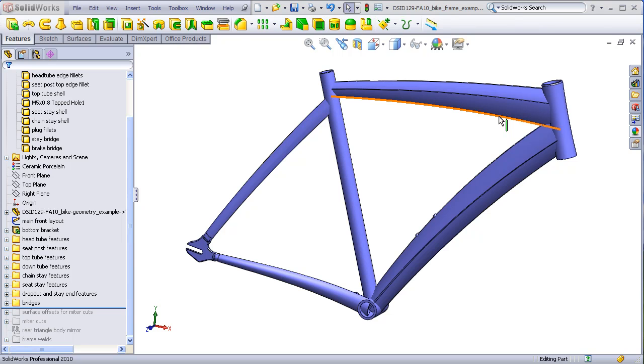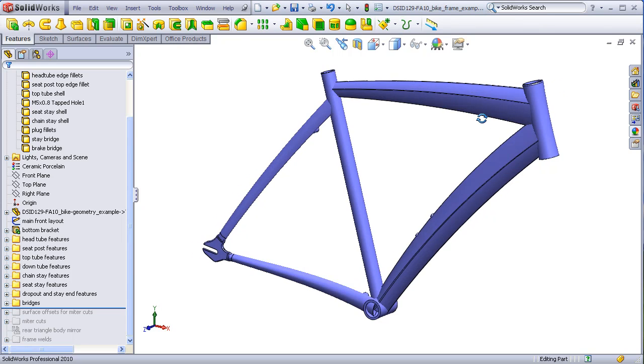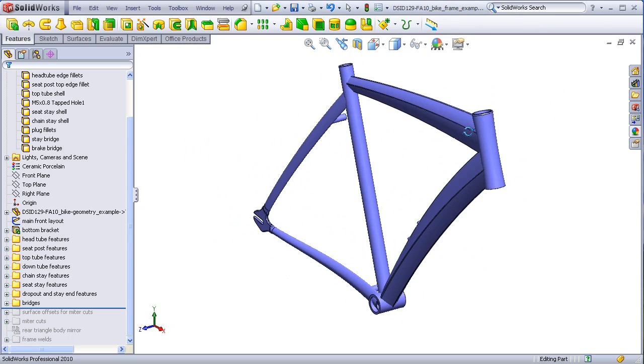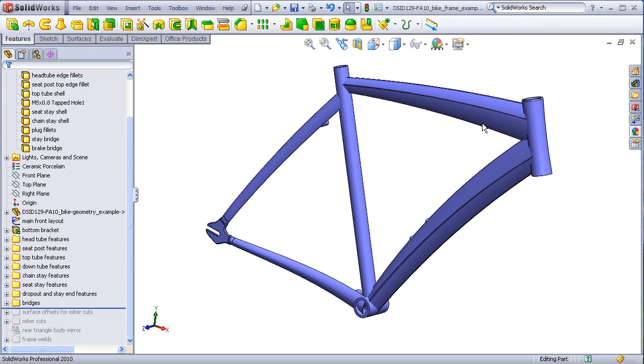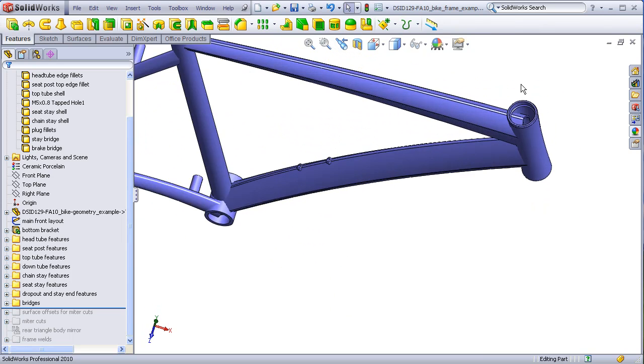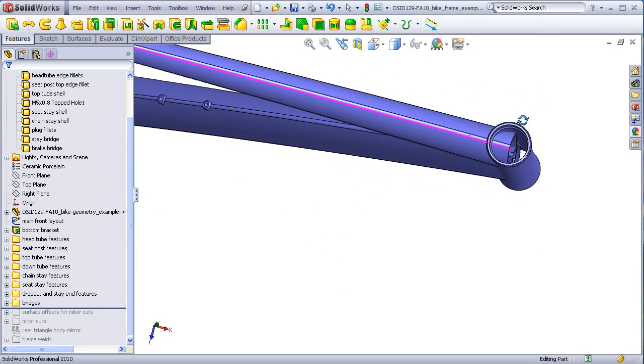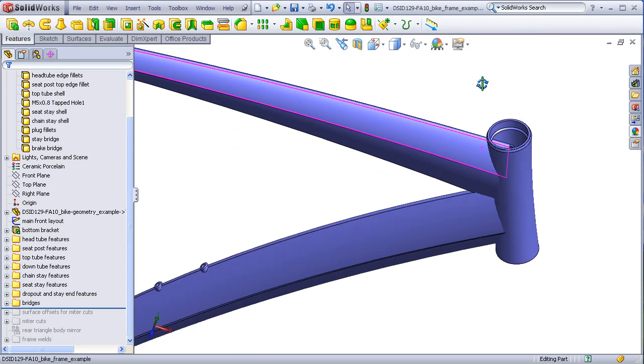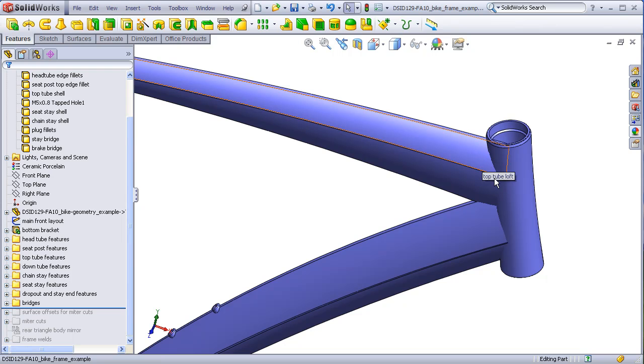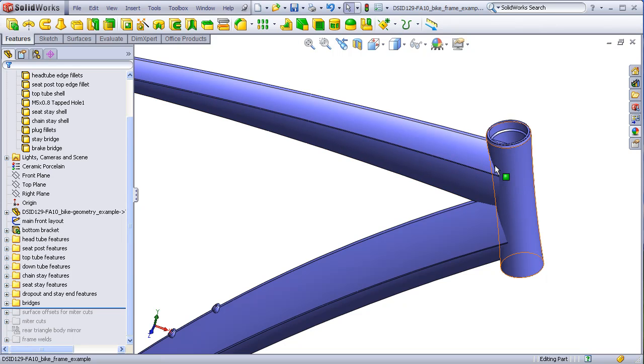At this point, we have one half of a bicycle frame and several tubes that intersect each other intentionally and pass through each other. This was done to guarantee that once the tubes are trimmed away, there will be enough material left over so that they can fit up tightly against each other without any gaps.